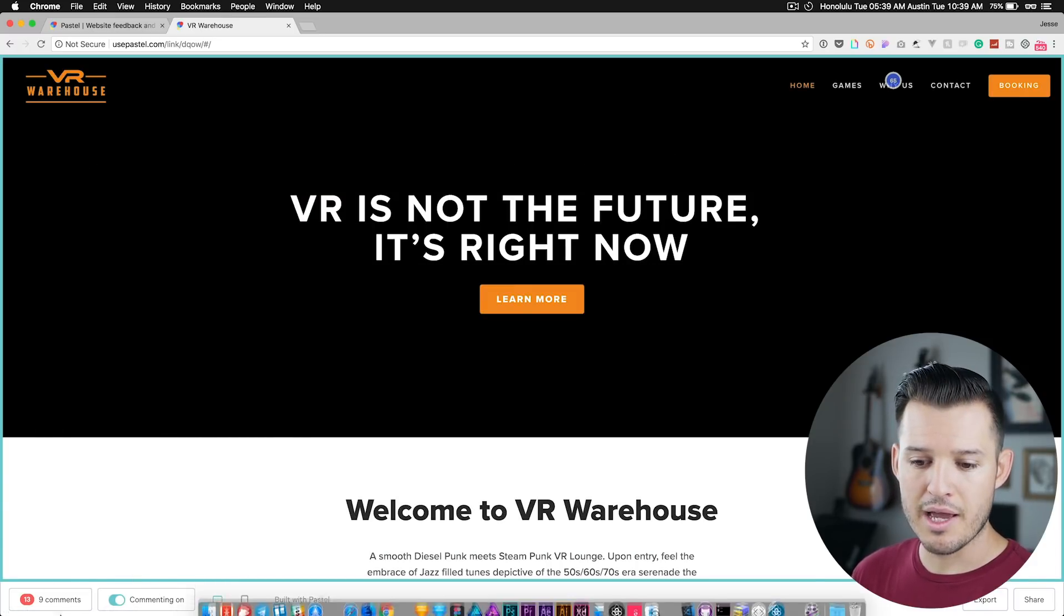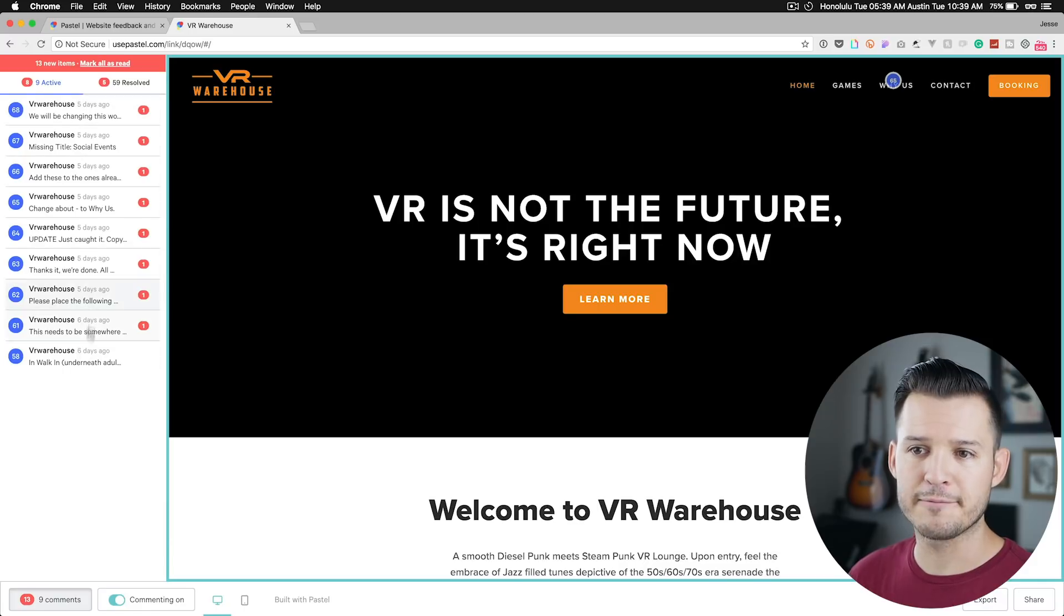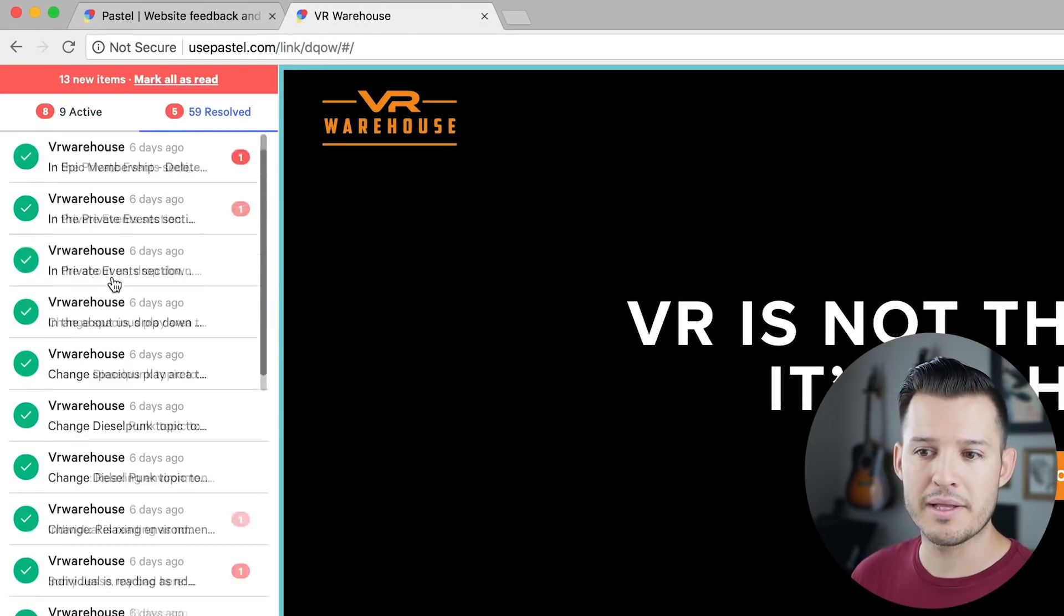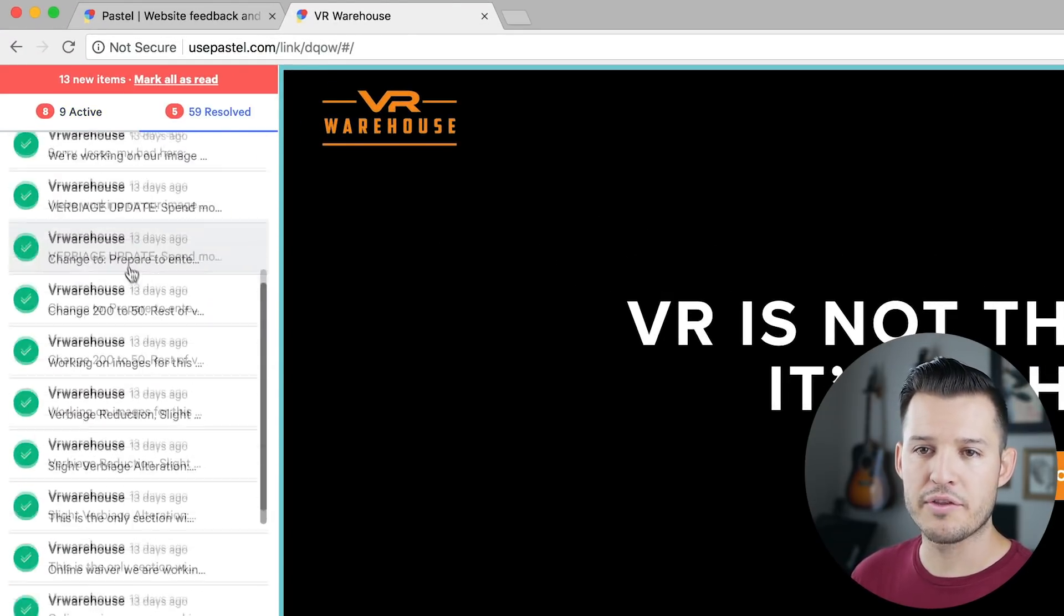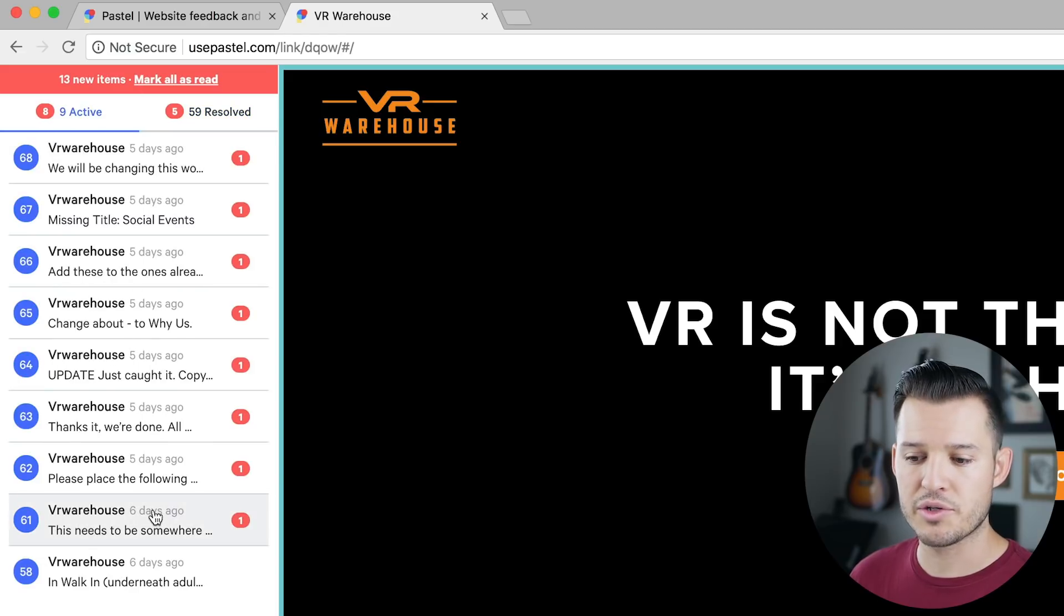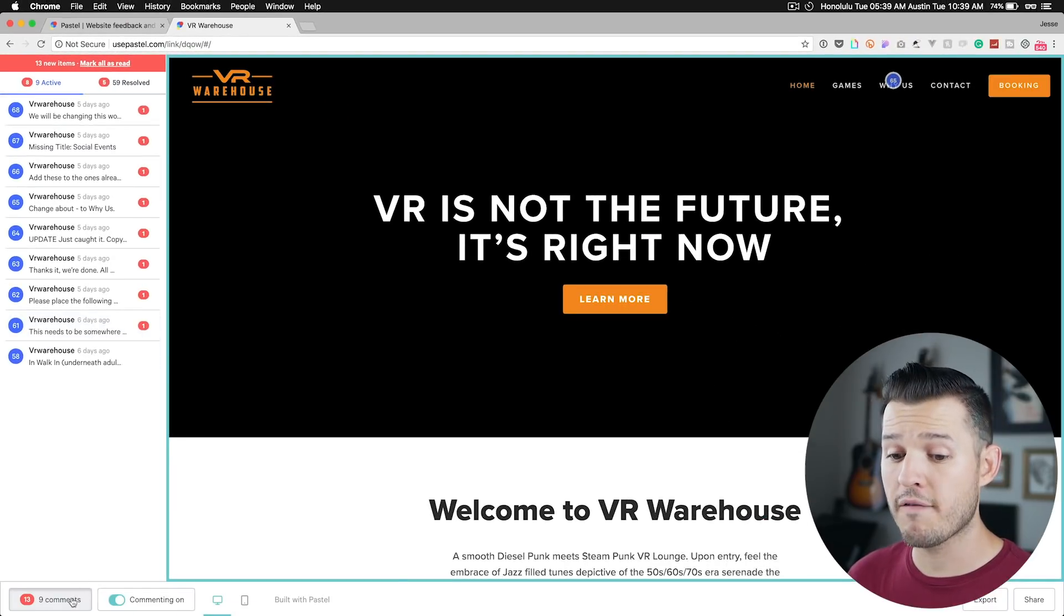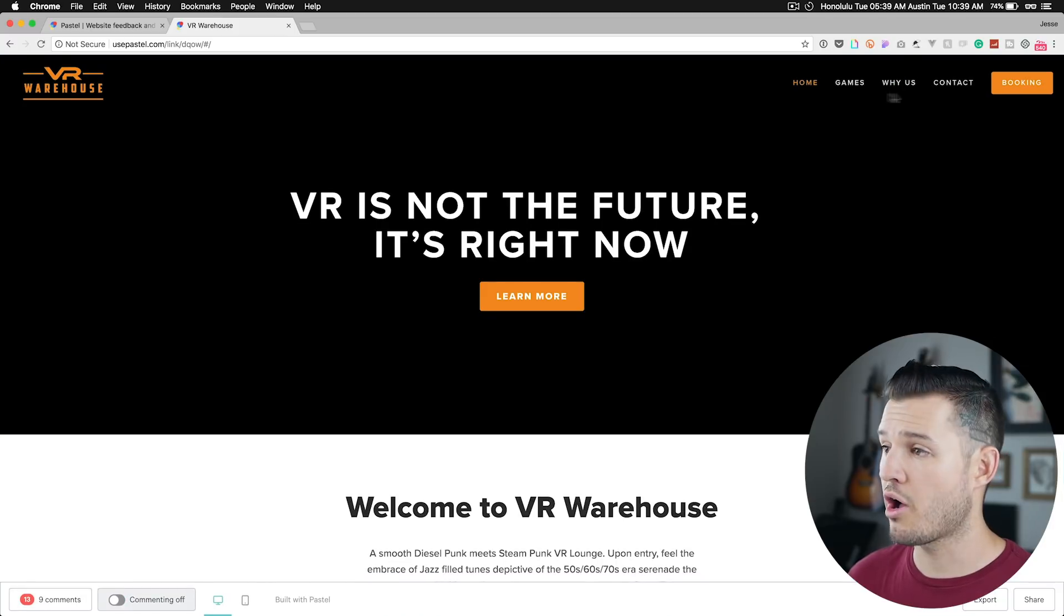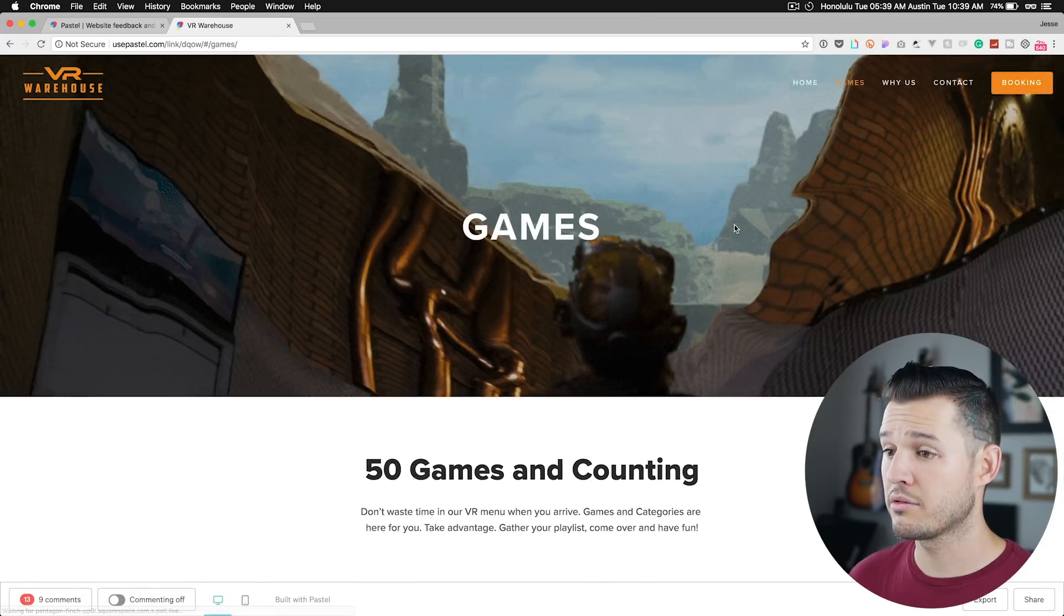When I leave a comment, I can open up my comments over to the side and you can see all the comments that have been resolved on this project and you can see the ones that are still current. If you want to turn off commenting so you can navigate around, you just turn off and you just move yourself around the website.